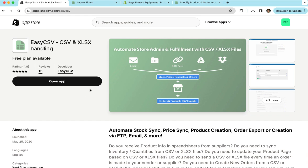So first things first is you're going to want to go to apps.shopify.com EasyCSV. The button here will say login to install in your store. You're going to want to click that to install it in your Shopify admin.